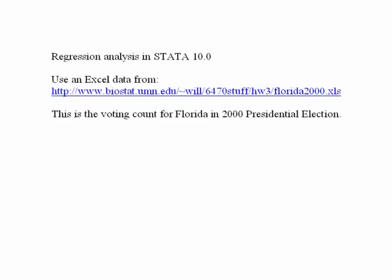Today we're going to be working with data to do regression, multivariate regression, using a dataset located in the Biostat department at the University of Michigan. It has data on the different voting numbers of the 2000 election in Florida — basically a tally of all the votes taken across the 67 counties. You can just go to the website and download it, and we already have it loaded in Stata.